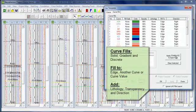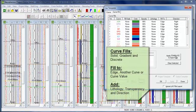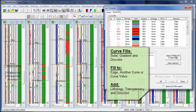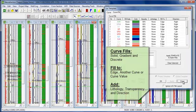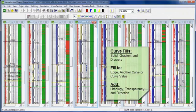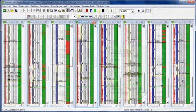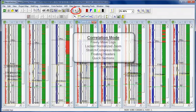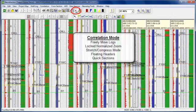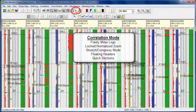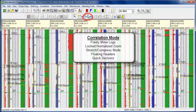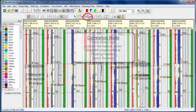In addition, we also have the ability to do curve fills. You can fill to an edge, another curve, or even a curve value. Let's go directly into correlation. In correlation mode, you'll see that we lose the frames of our logs. We can freely move them around, locks the normalization mode.